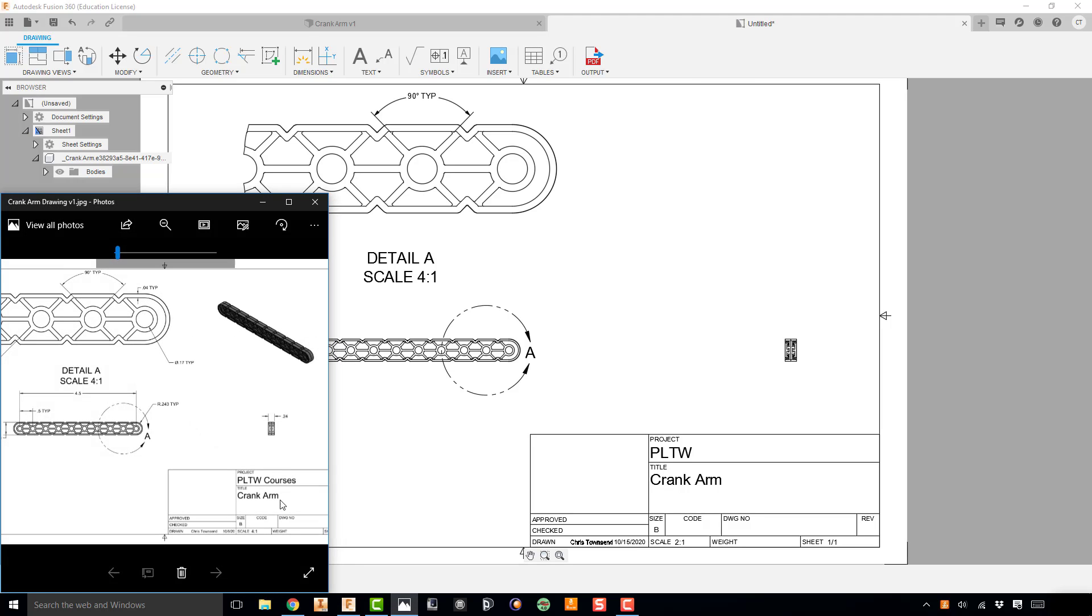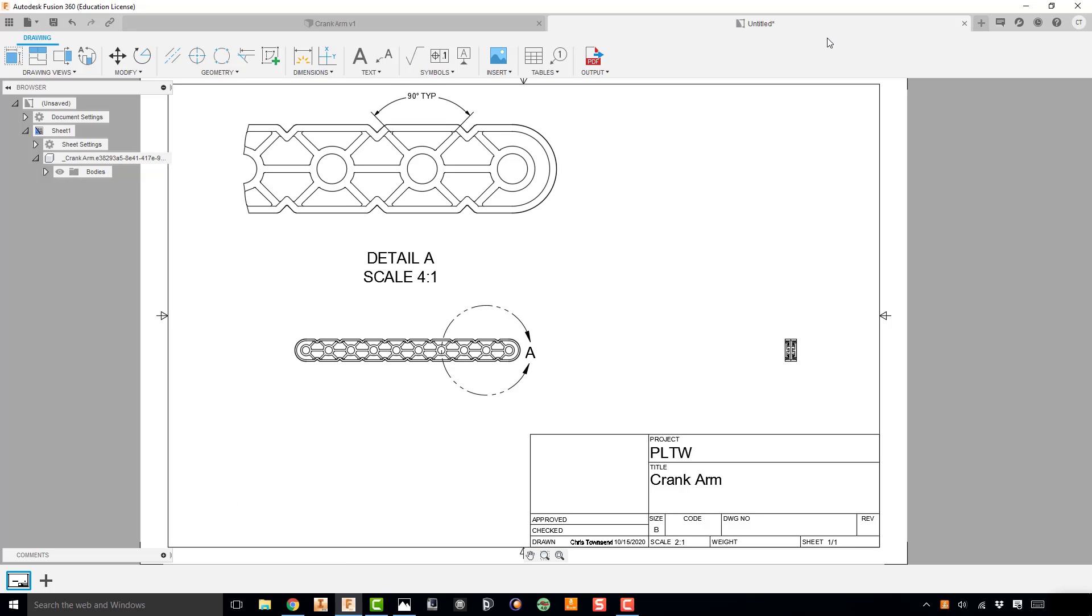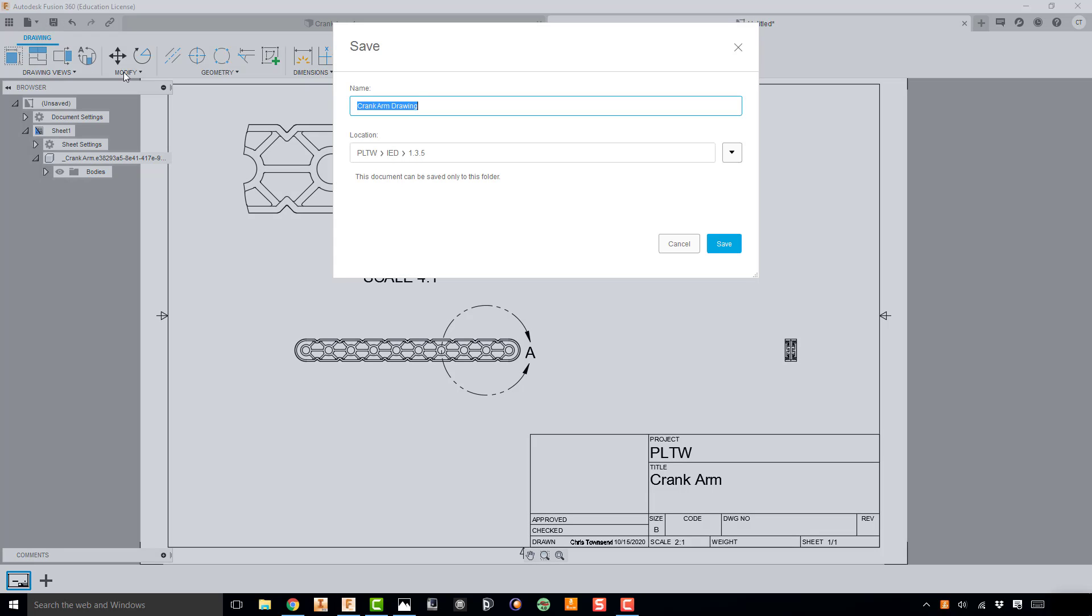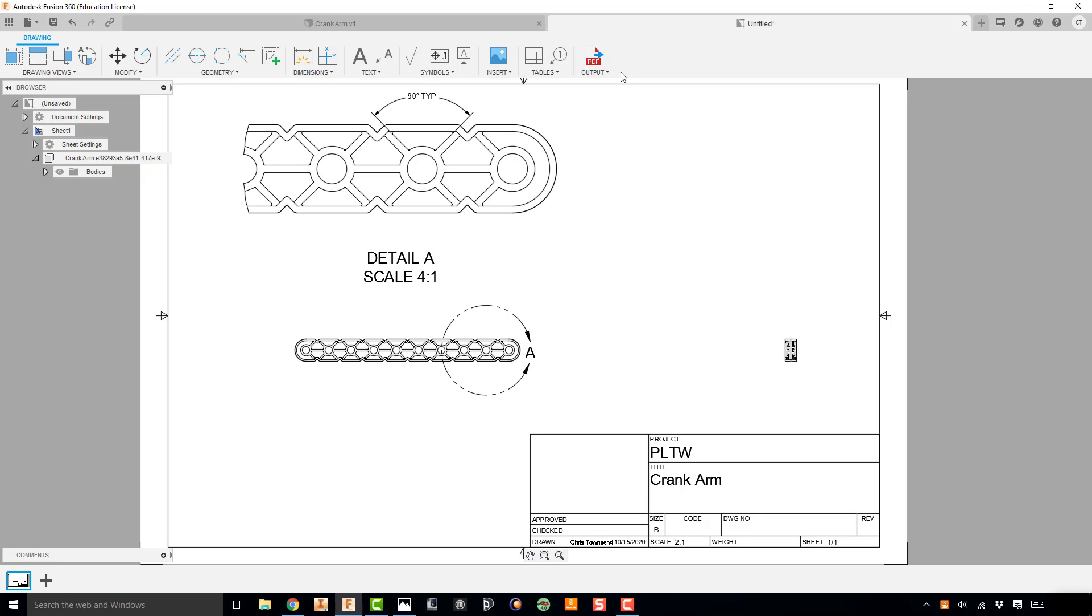So now that you know how to do that, you can go back and look at the drawing which is in Canvas. And you need to recreate all the dimensions that are given on this drawing and make sure that your scale and everything matches correctly. Once you have done that, you'll want to save this drawing. So I'll go ahead and hit the Save button. And I just want to call it crank arm drawing, and it's going to save it in my 1.3.5 folder which is great. And then once you have saved that, you're going to want to output that as a PDF and upload that PDF to Canvas as your submission for this assignment.